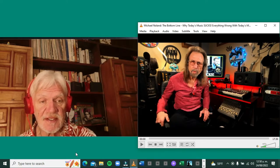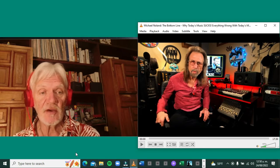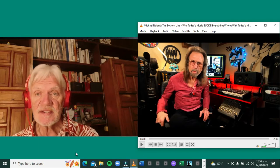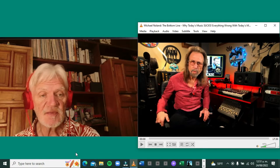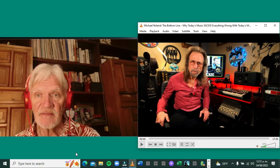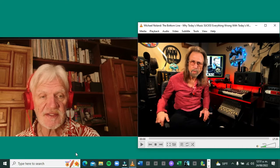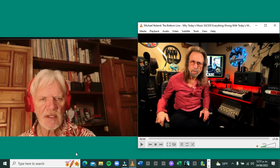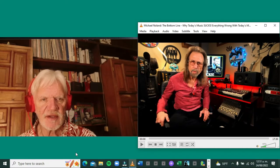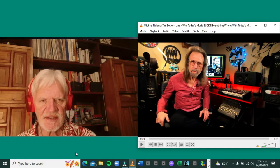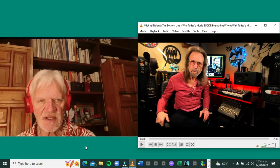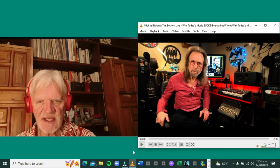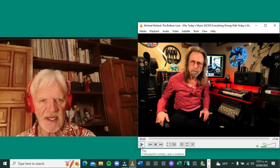This is a video called 'Why Today's Music Sucks' from a guy named Michael Nolan. I've watched about half this video and found a pretty glaring mistake in it. It's seventeen and a half minutes long, so I may do some edits to cut this down.